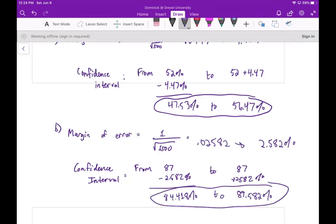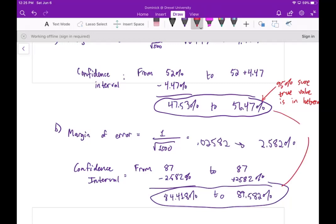To be clear, what do we mean by this confidence interval? We mean that we're 95% sure that the true value lies between these two numbers. That's the idea of what we mean by a confidence interval — and of course the same applies to part A as well.